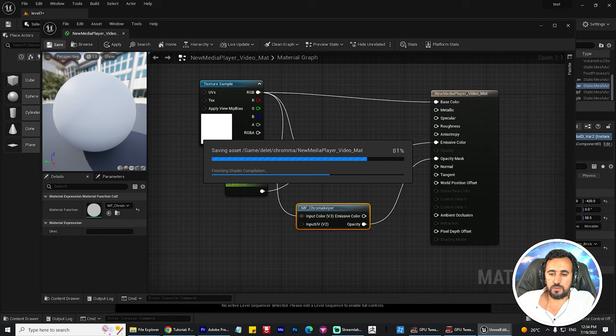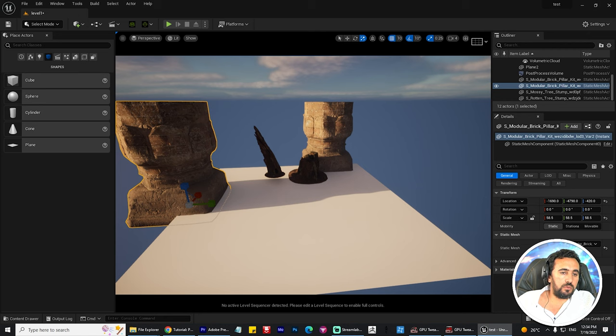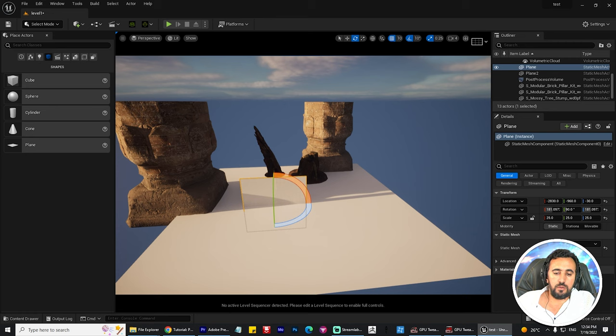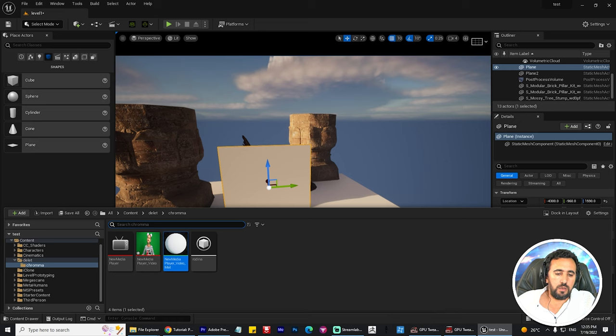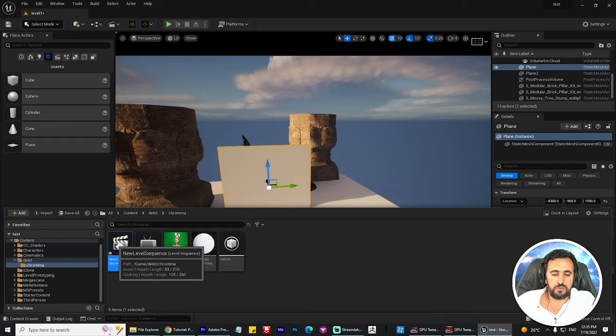Go to Window and choose Place Actor — you have all of these menus. Choose Shape, and under Shape find the Plane. Now you can place your plane shape in the scene.